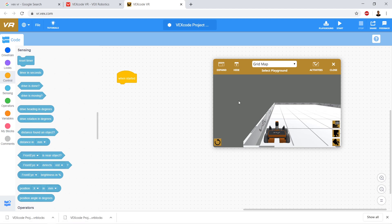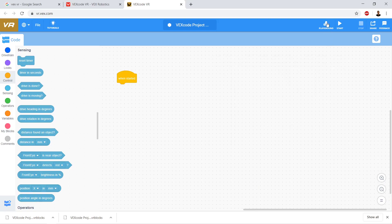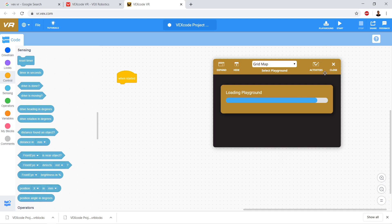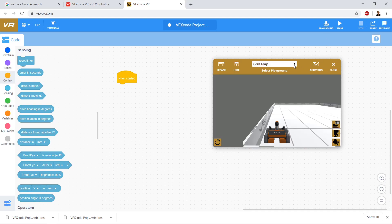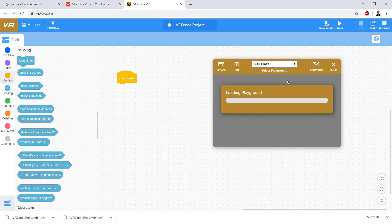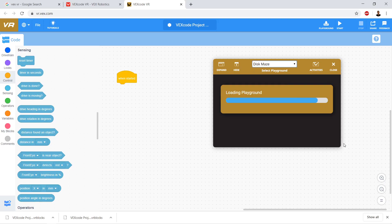We're back in VEXcode VR, and we're going to take a look at using sensing. Let's go ahead and open the playground and change it to Disk Maze.